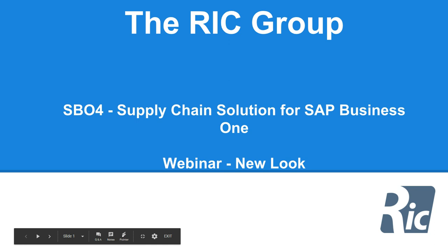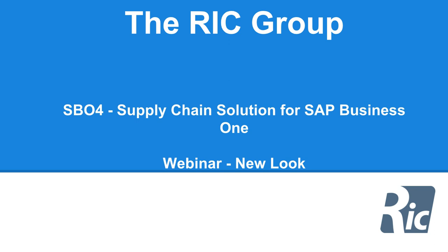Hello, Paul Ellis from the RIC Group here. I'm going to give you a webinar on our SBO4 software, which is a supply chain solution for SAP Business One. Today's webinar is going to be focusing on our new look and feel.